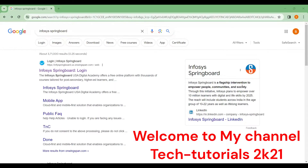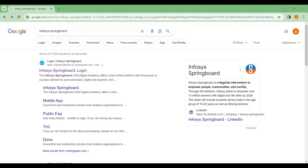Hi everyone, welcome to my channel Tech Tutorials 2K21. Today in this video I will explain how to do online free certification courses in Infosys Springboard. I'll explain step by step how to get registered, how to choose a particular course, how to start that course, and how to write an assessment.